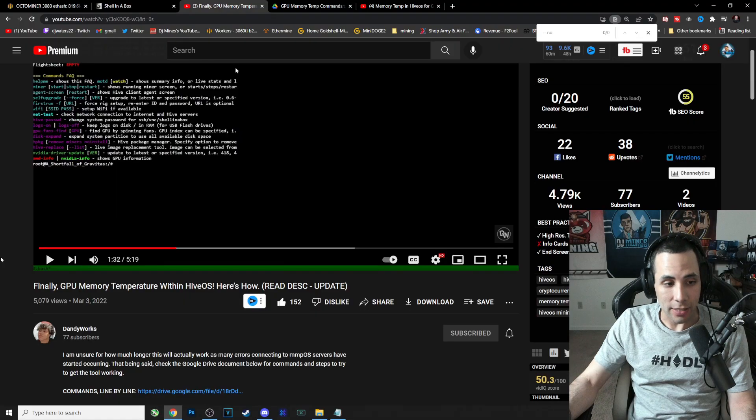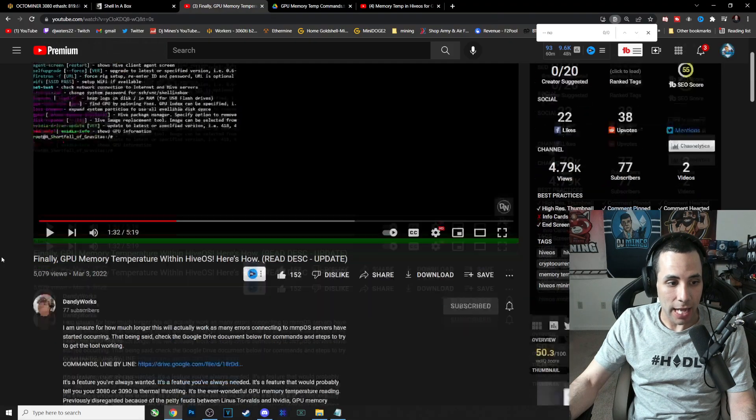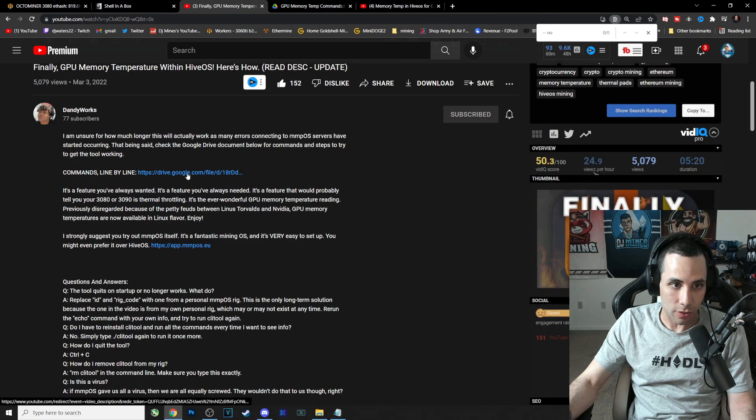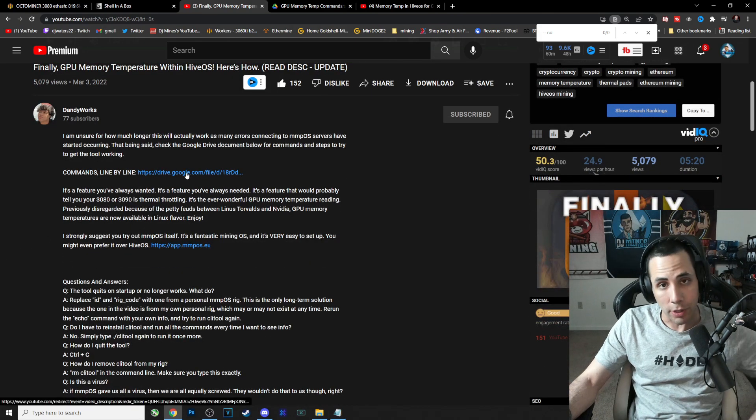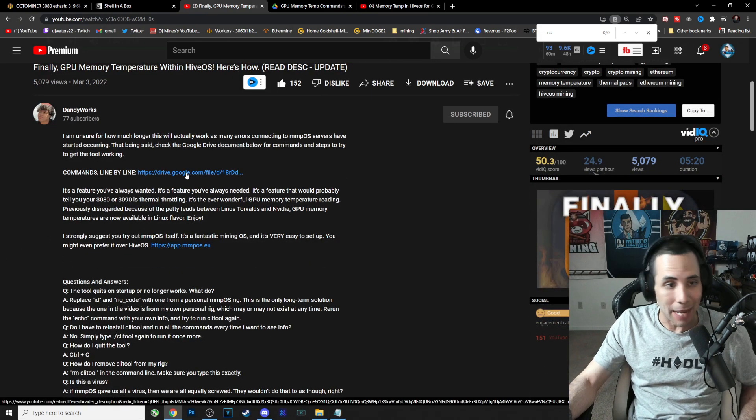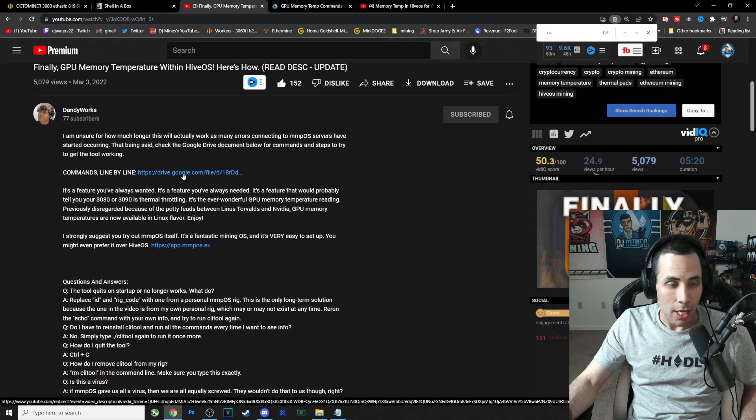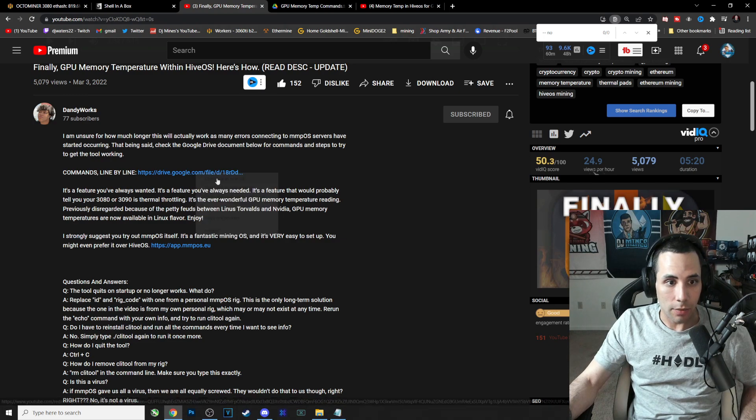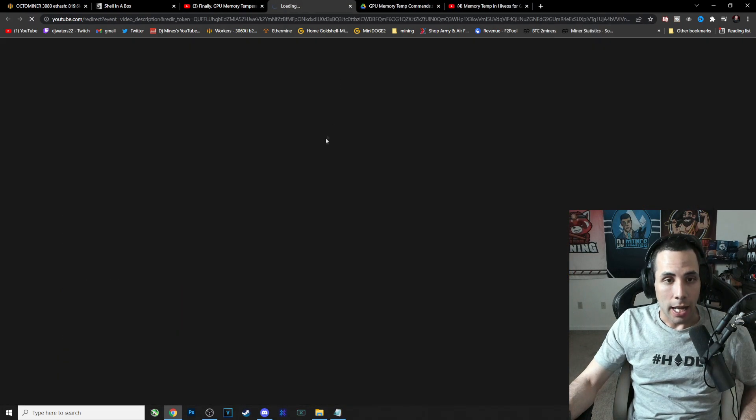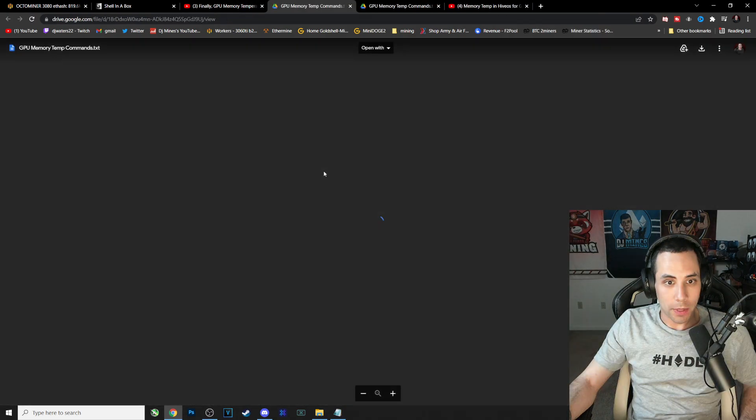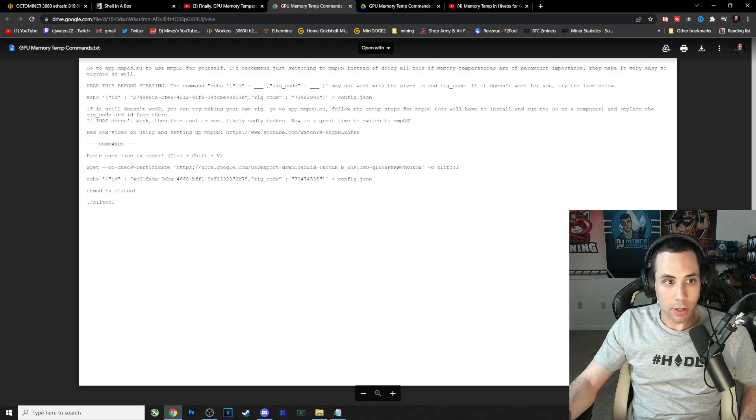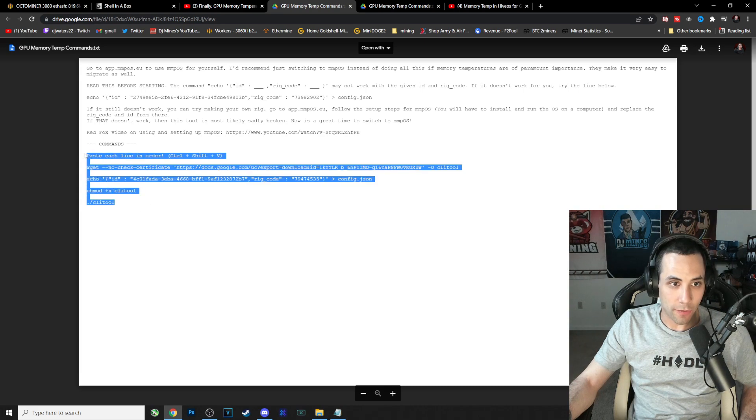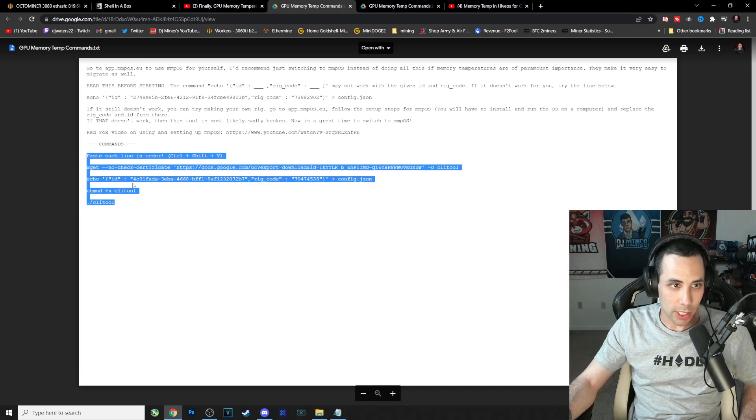All right guys, so now that we have that out of the way, if you scroll down here in his description, I will also put this link in my description. He has a link where you can click on it right here, and then it's going to open up to the most current tools. It's going to be these four commands. Again, in my description as well.